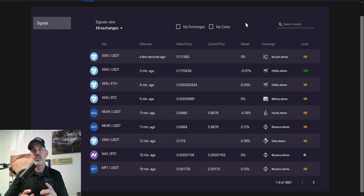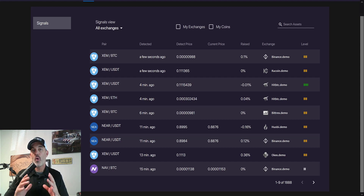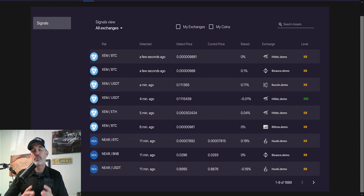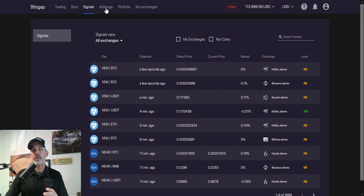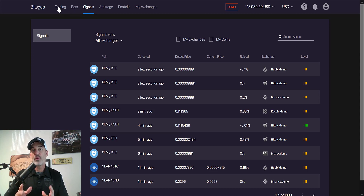Welcome to the Recon Trader. In today's video I will show you how to utilize the Bitsgap signals feature when day trading cryptocurrencies. If you're not familiar with Bitsgap, it is a trading platform that offers a wide variety of features that include bots, arbitrage, and actual trading from the platform. You can connect your exchanges directly to the platform with API keys, so your money's secure.